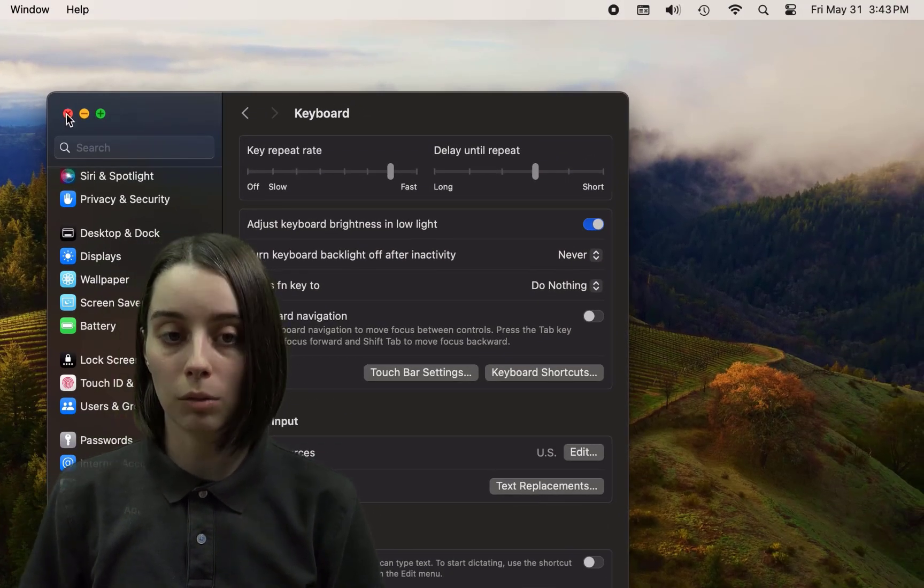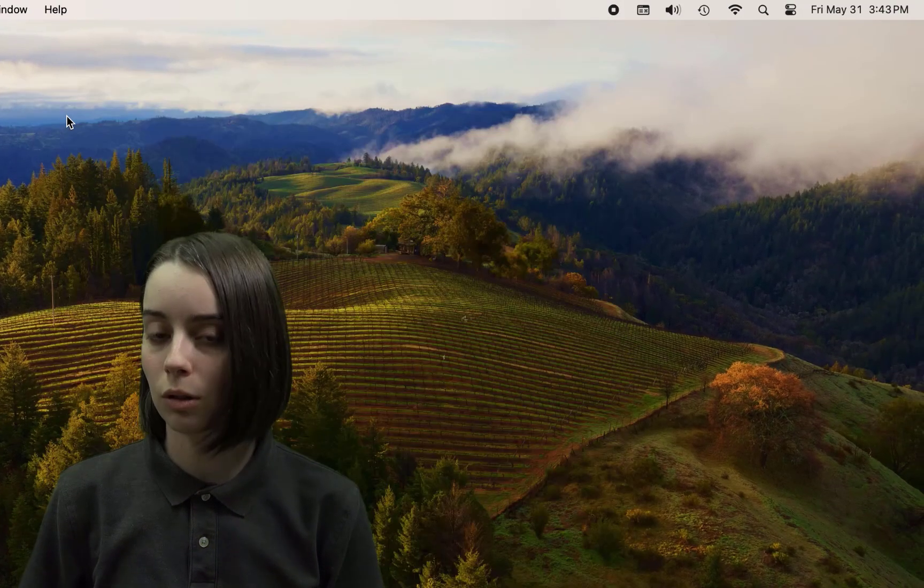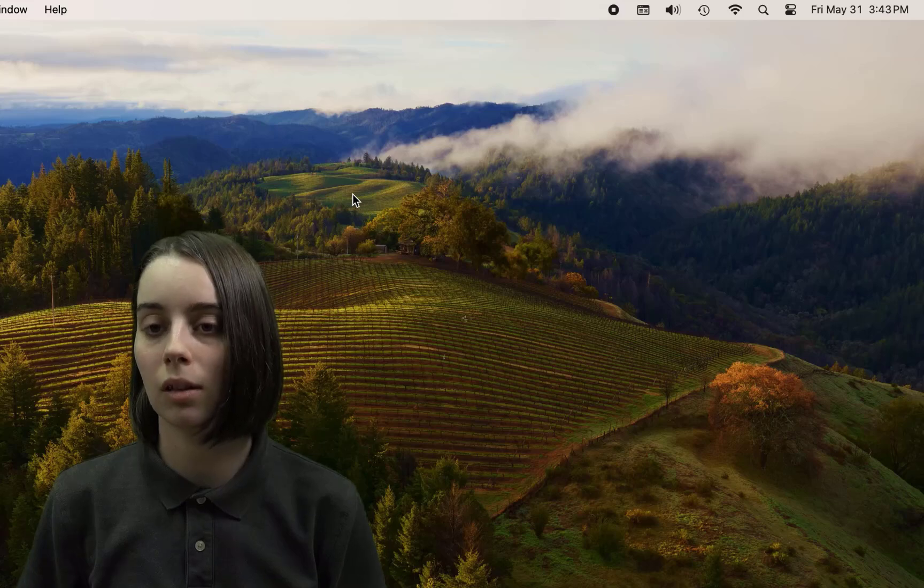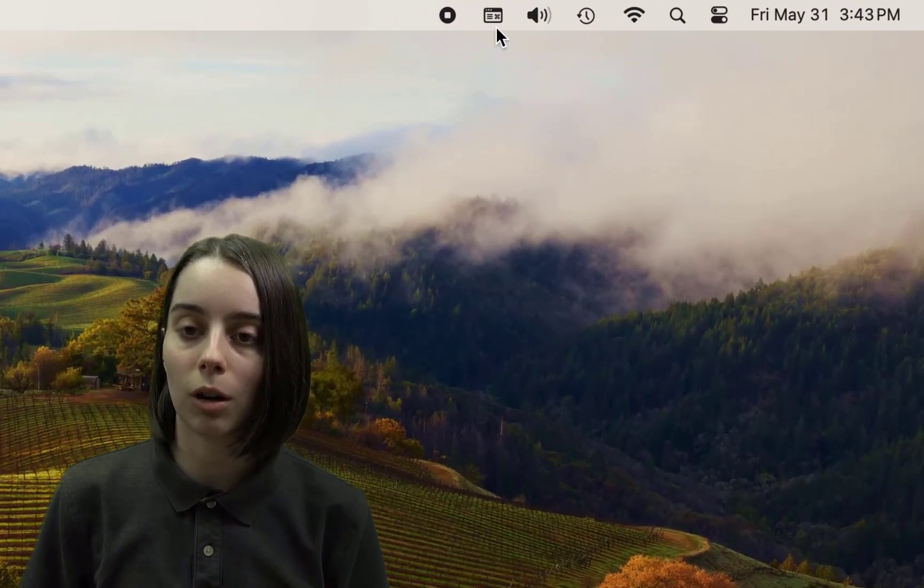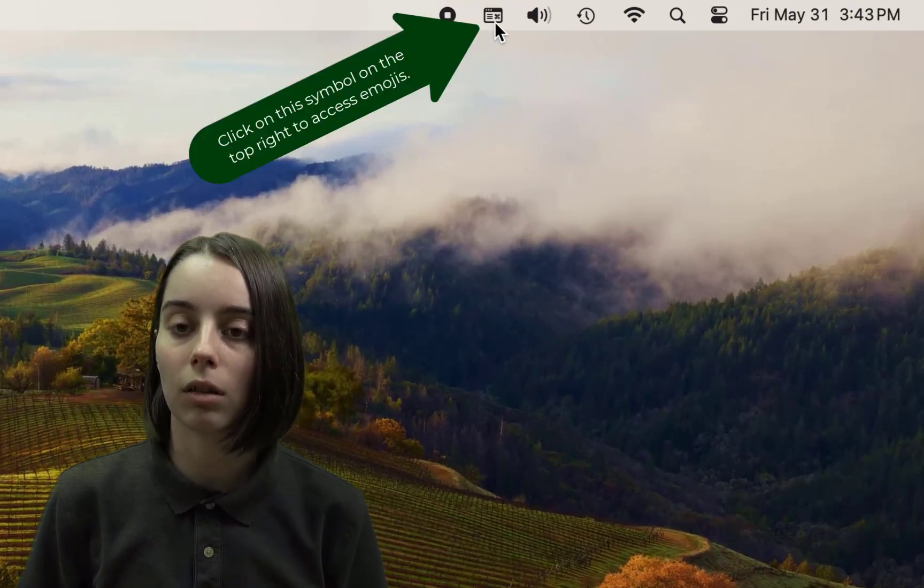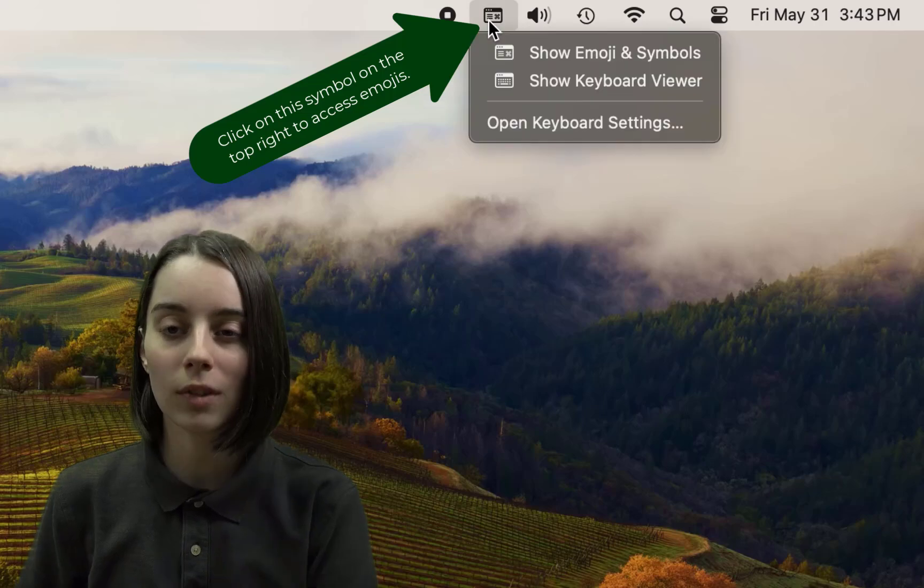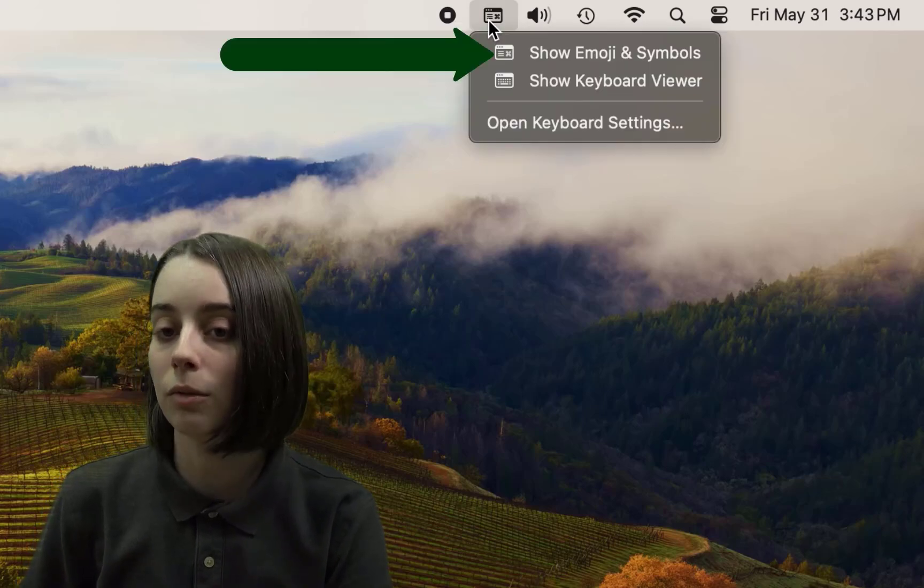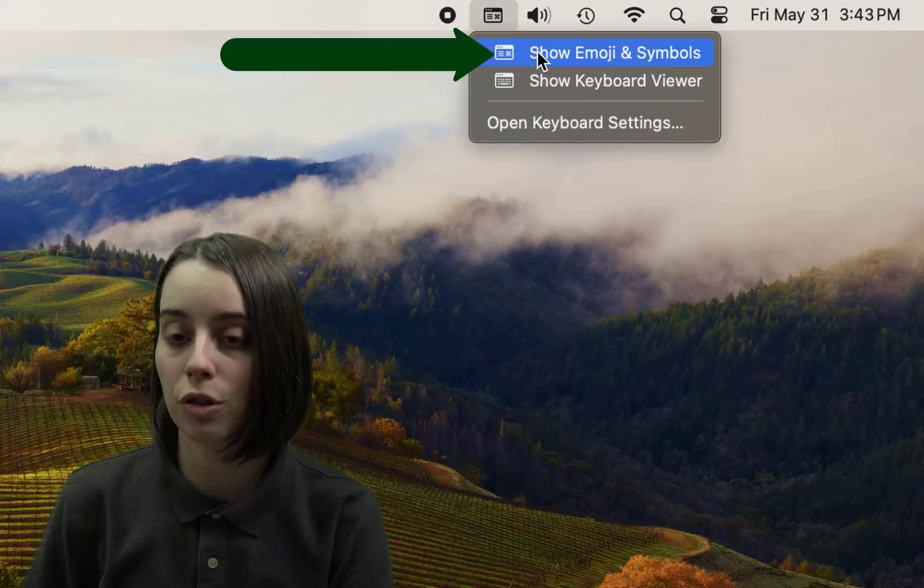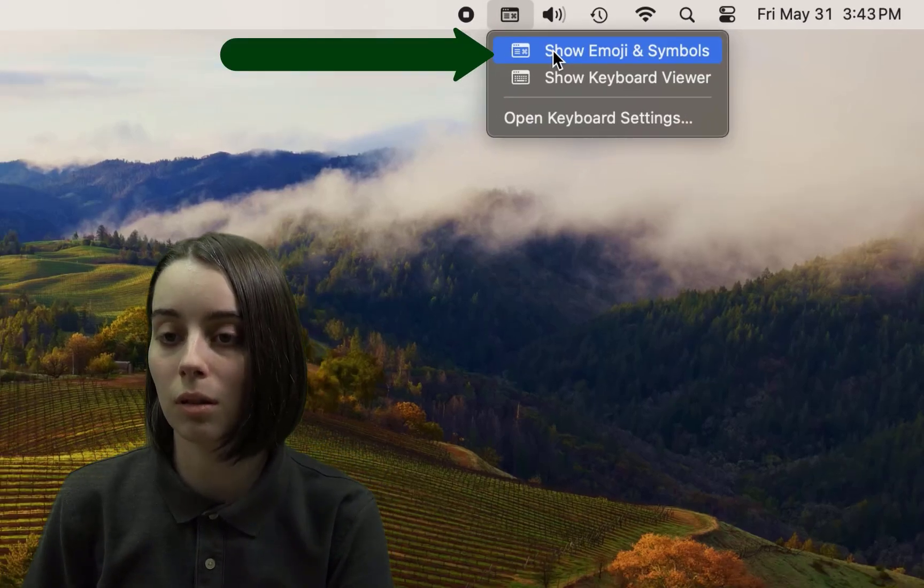So now that we've done that, you can close down the settings here and up there at the top right, we can see this button here. You can click on that. And from there, there's the show emojis and symbols.